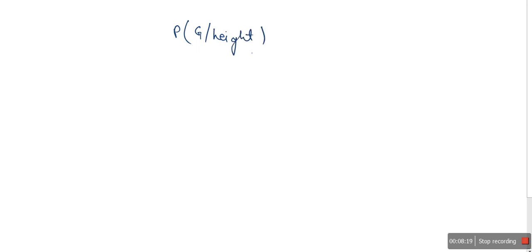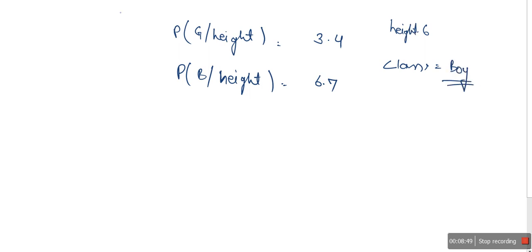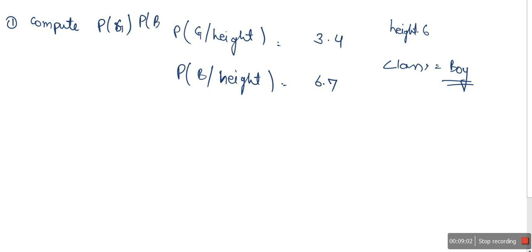Let's say we computed P(girl | height) and got 3.4. Similarly, we compute P(boy | height) and got 6.7. Since the probability for boy is higher than for girl, we conclude that the class for the given height is boy.